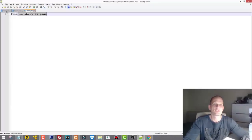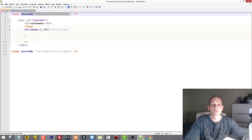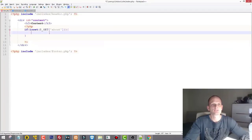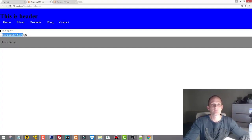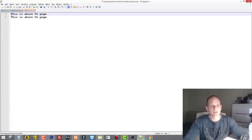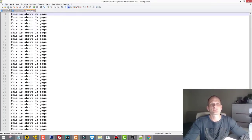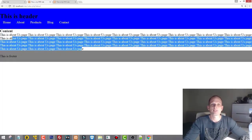Instead of echoing a string, we use the include statement to load the full about.php file. Save it, go back, refresh — we see the About Us page content. In about.php I'll duplicate lines with Ctrl+D to add lots of content, save it, and refreshing shows loads of content. You can write any HTML, CSS, PHP, or JavaScript inside that content file.